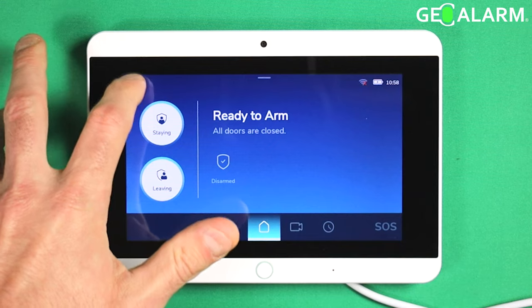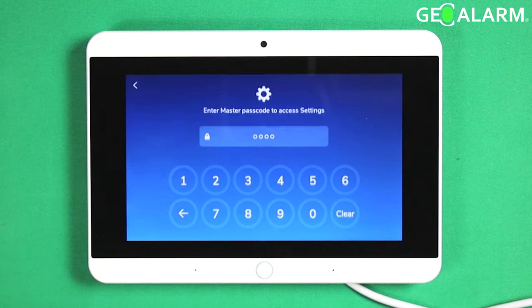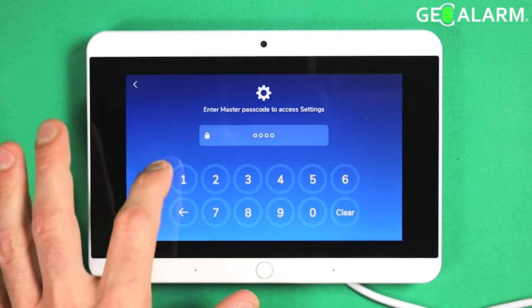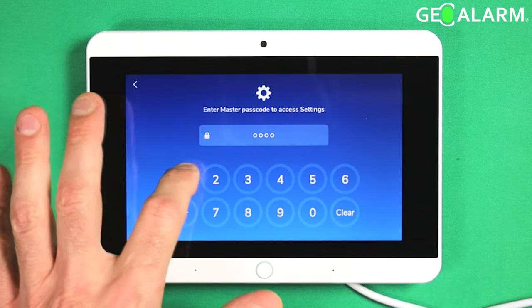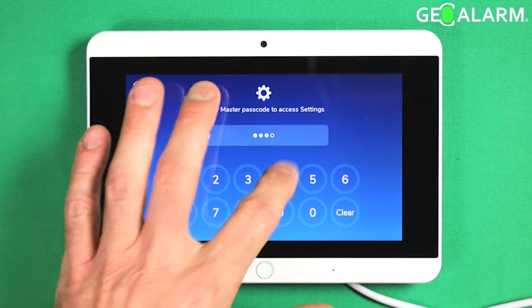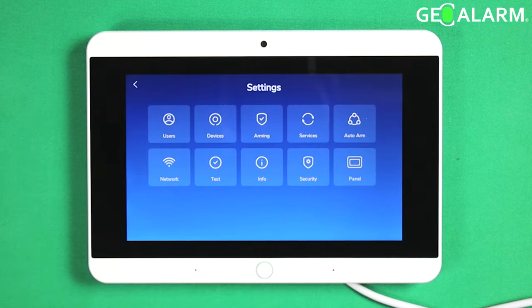Go ahead and hit the hamburger icon at the top and enter your passcode — mine is one, two, three, four. Then go ahead and go to Devices.